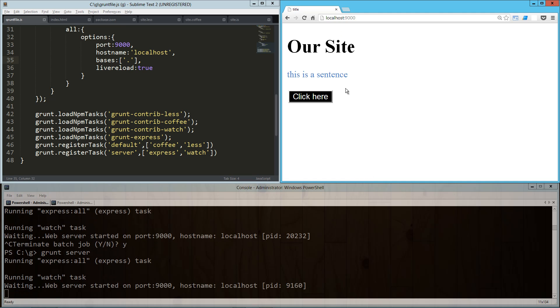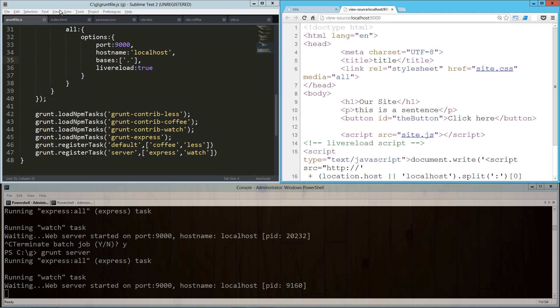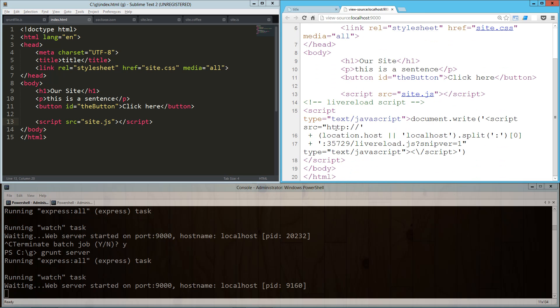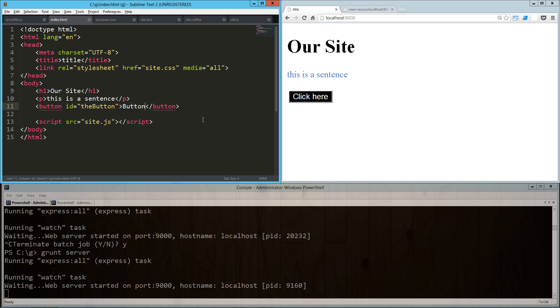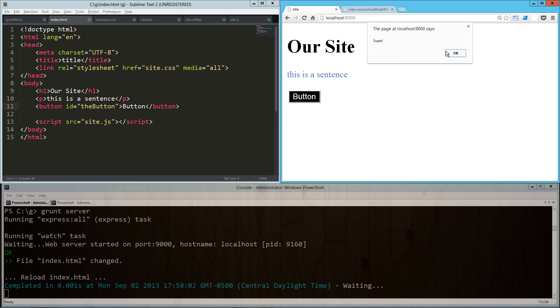Now one important thing to note: there is a difference here in our HTML. Over here in our HTML, we end it with this script and then the body and the HTML close. What Express has done is it's injected this additional bit of JavaScript, which is basically using this port 35729 to call livereload.js. And what that does is really cool. So I'm going to change the inner content of that button. I'm going to say it's going to say button in there. As soon as I save, you'll see in my console here it reloaded that index.html, and so there's our button.